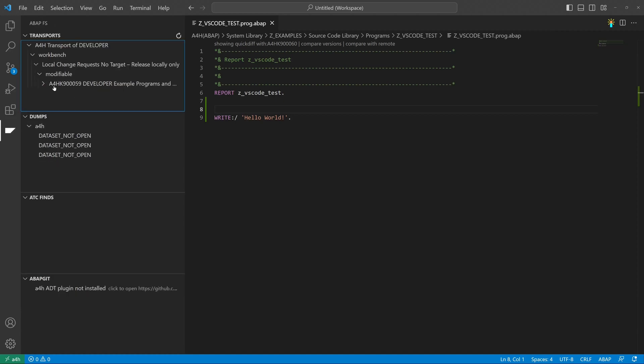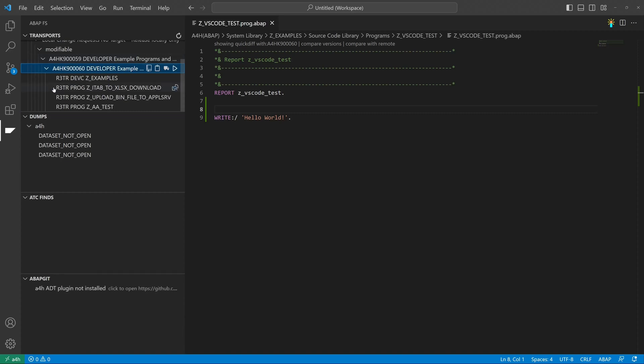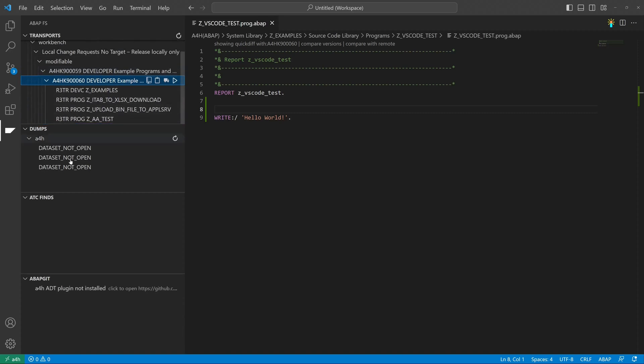So if we click on the extension, we see the open, the transports, the locked objects in the transport. We see the last dumps.